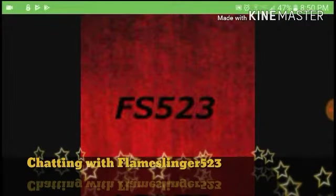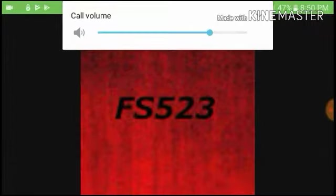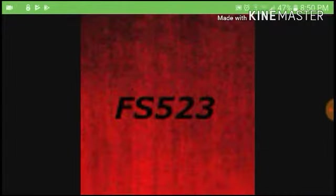There he comes. Alright, hello, this is Flameslinger523. Thank you. I know you love me so, but thank you. Alright, I got some important news to share. So, G-Fan, I got some really good news for you.